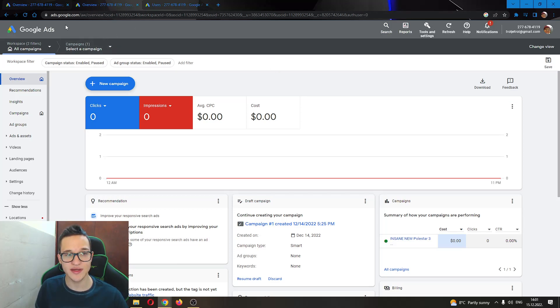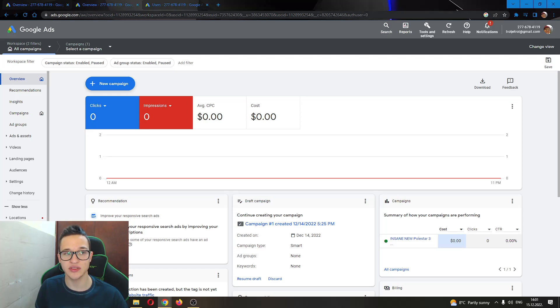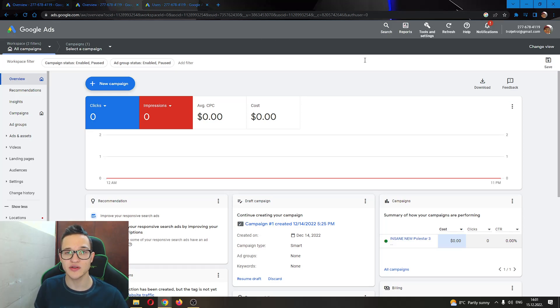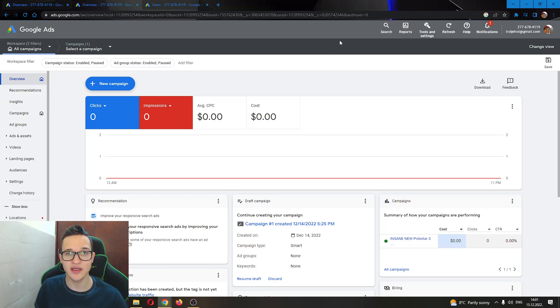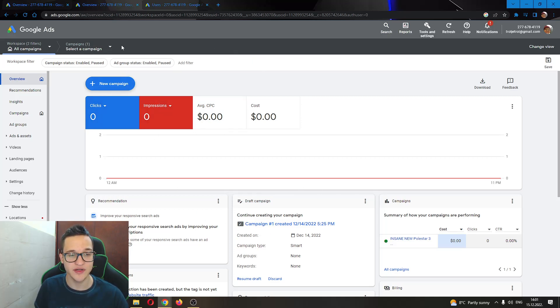The first thing that you do, go ahead to the official Google Ads website ads.google.com and log into your account. If you do not already have an account, go ahead and register for an account and after logging in, you'll be greeted by this main page right here where you can see all your campaigns that you have made.